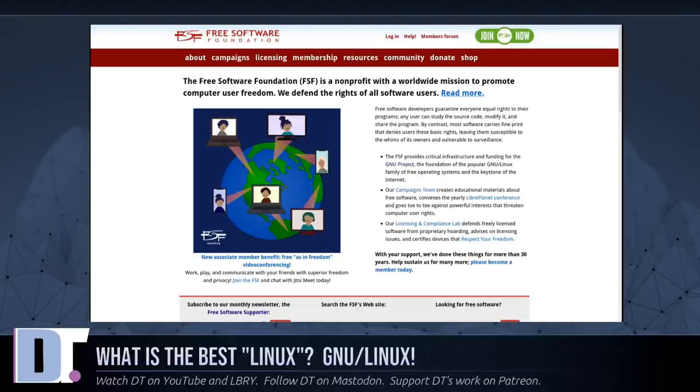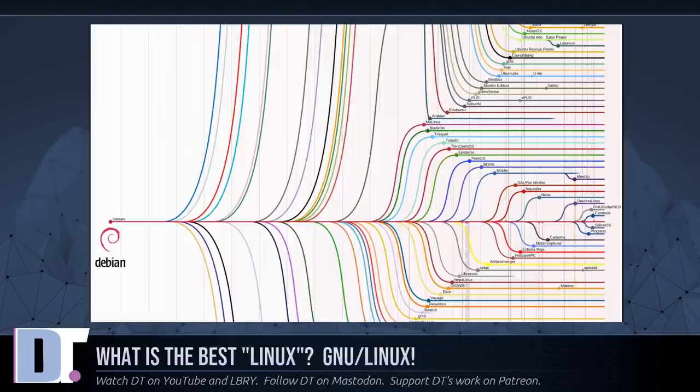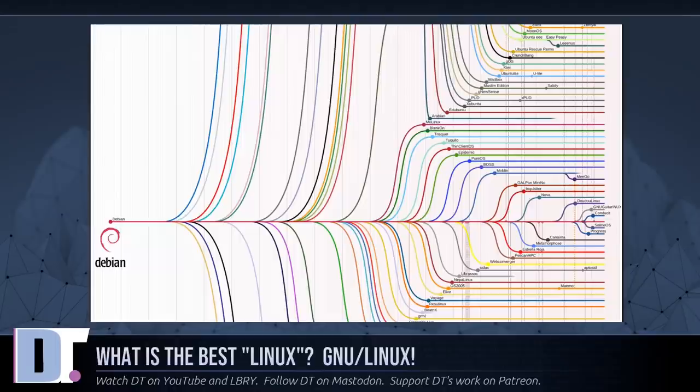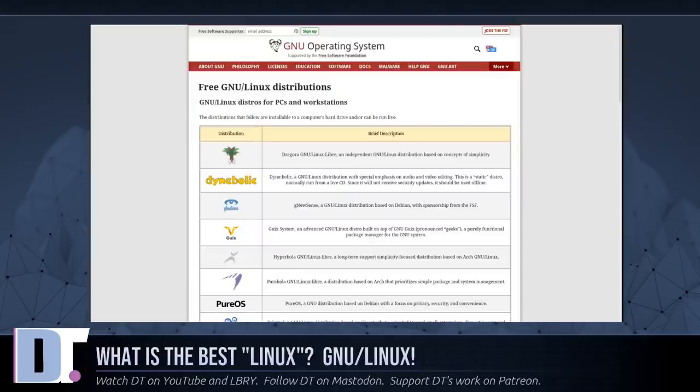Today there are many different variants of the GNU/Linux system, often simply called distros. Most of them include non-free programs though, because their developers follow the open source philosophy associated with Linux rather than the free software philosophy as adopted by GNU. But there are also completely free GNU/Linux distributions. The Free Software Foundation supports computer facilities for a few of these free distributions.